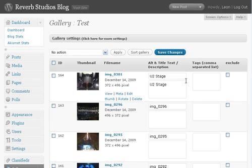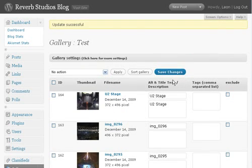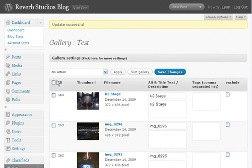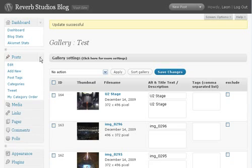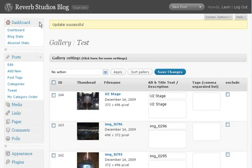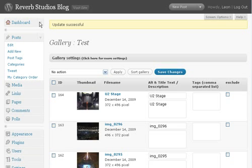Now, once we've created this gallery, we can add it to a page or a post on the WordPress site. So I'm just going to click Add New Post here.